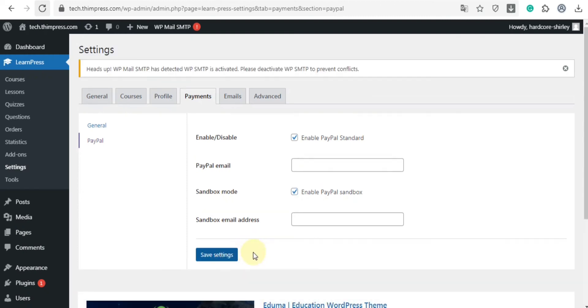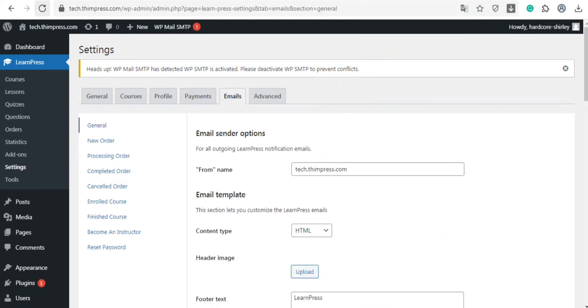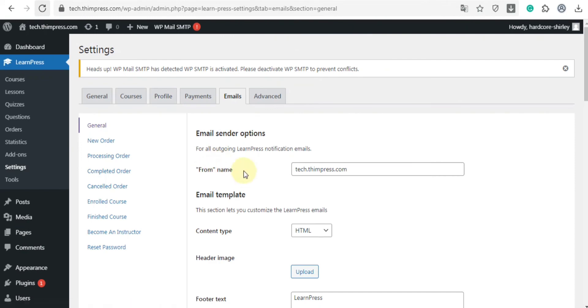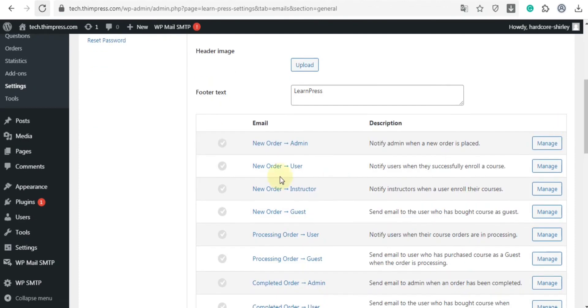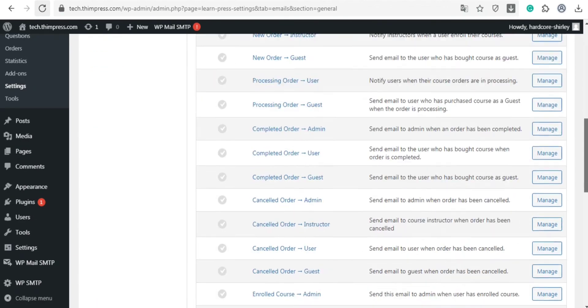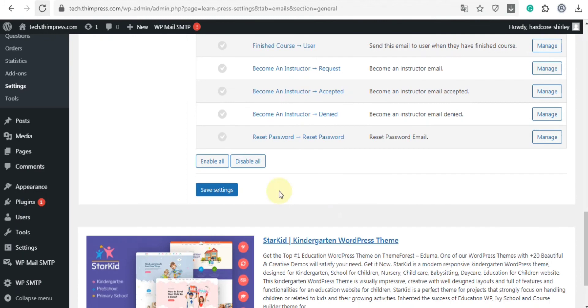And now we will move on to the email tab where you can configure email. In the general tab, you can edit from name, content type, header image, footer text, and enable or disable the emails which you want to use. Remember to click save changes afterwards.